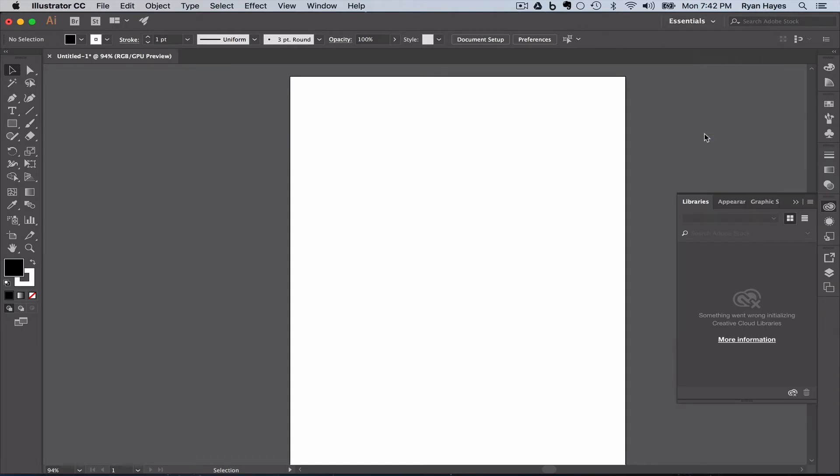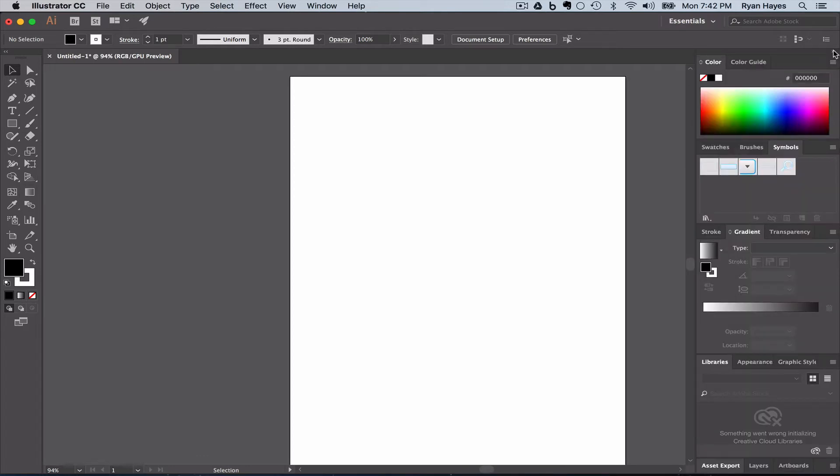That will always reset to the saved workspace default, and this is what it looks like by default from Adobe. What I'm going to do is I'm going to expand our workspace panels like this, and you can see that we have some default options here, and I want to get rid of some of these.